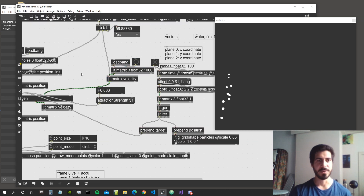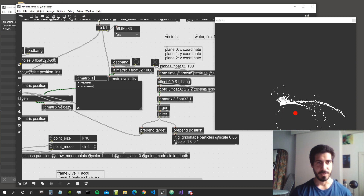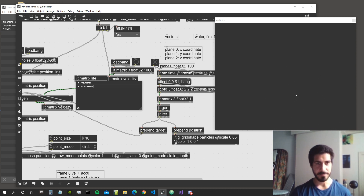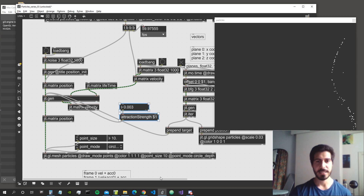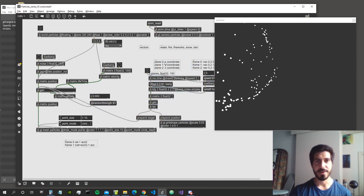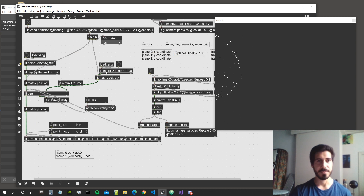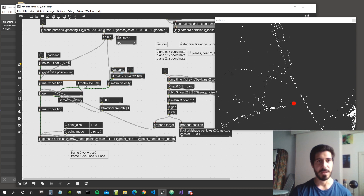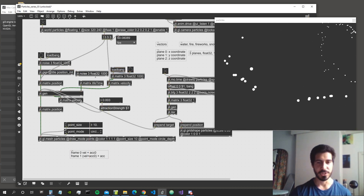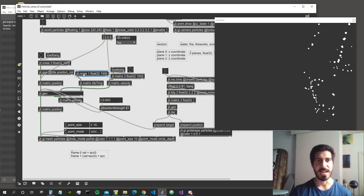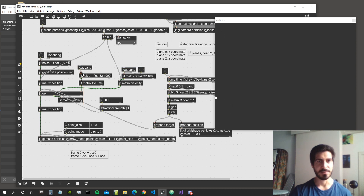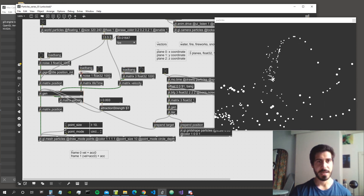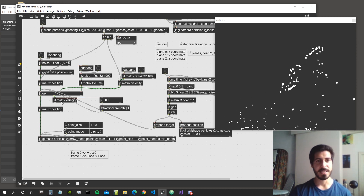Now we need to create another JIT matrix with one plane and call it 'lifetime', then fill it with random values. Let's connect it to input 3. We'll fill it using a single-plane JIT noise so all particles start with a different lifetime, and then the lifetime will be reduced every frame. Let's also connect a bang to initialize it.